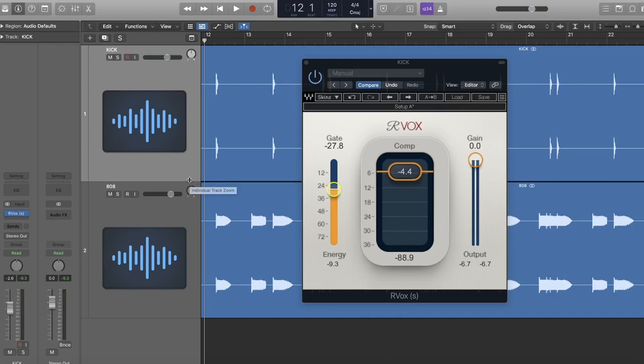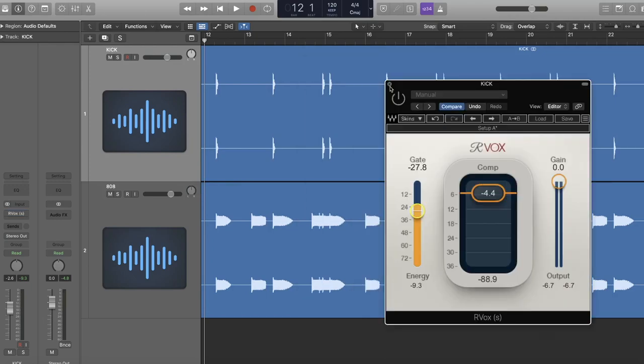Now I'm going to play the track without ARVox on the kick, then I'm going to play it with ARVox on the kick.